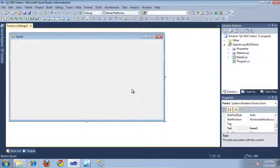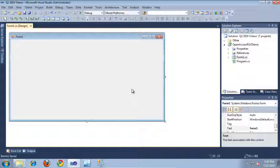In this video, I'm going to show you how to bind the RadGridView for WinForms to OpenAccess ORM objects. I'm going to be creating a RadGridView that lists products from the AdventureWorks database.